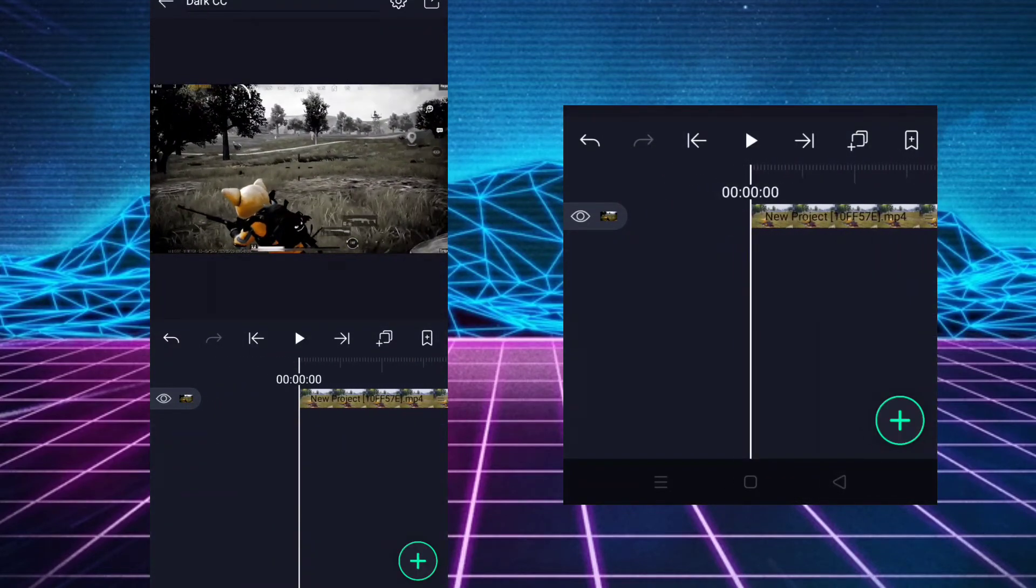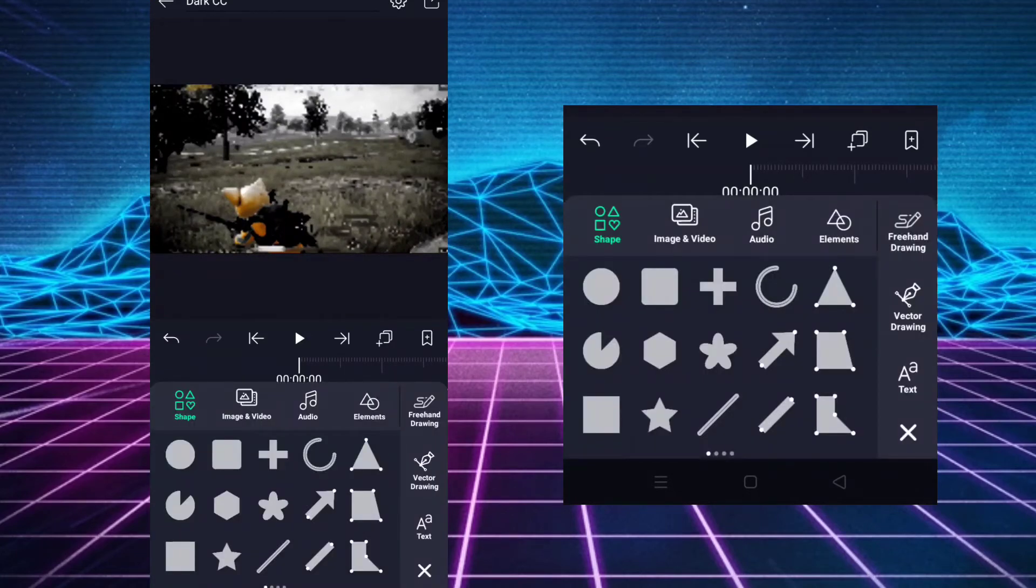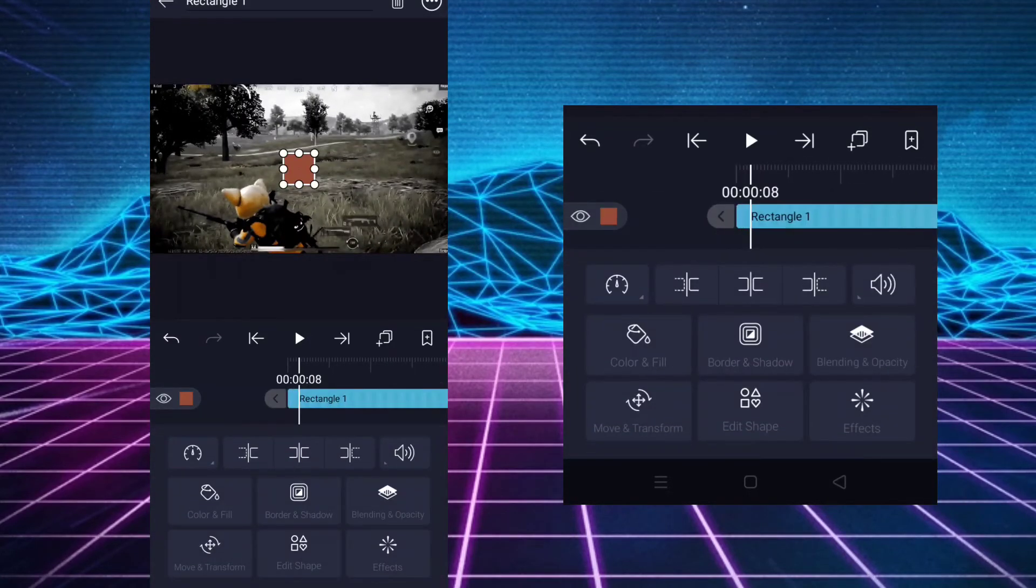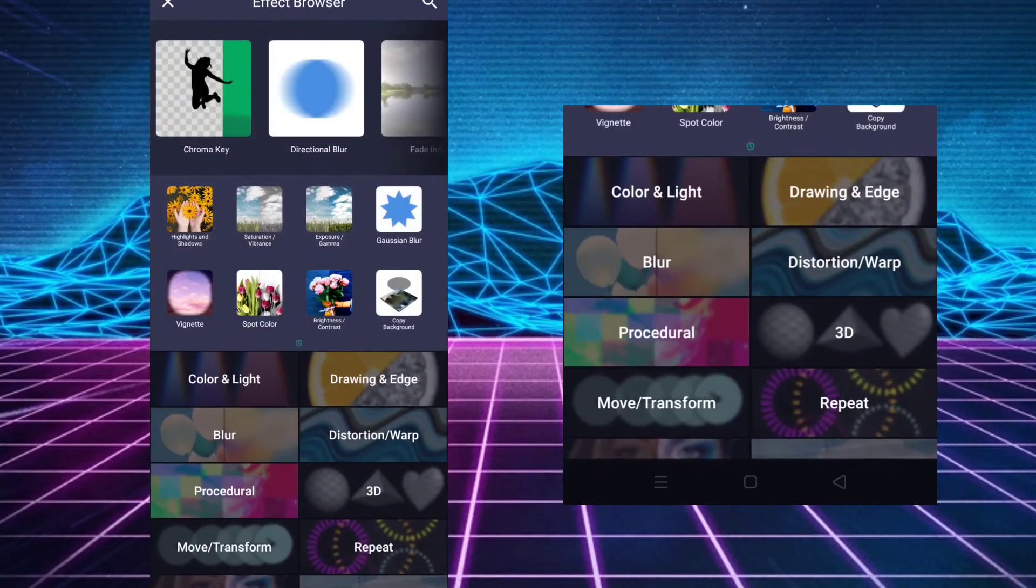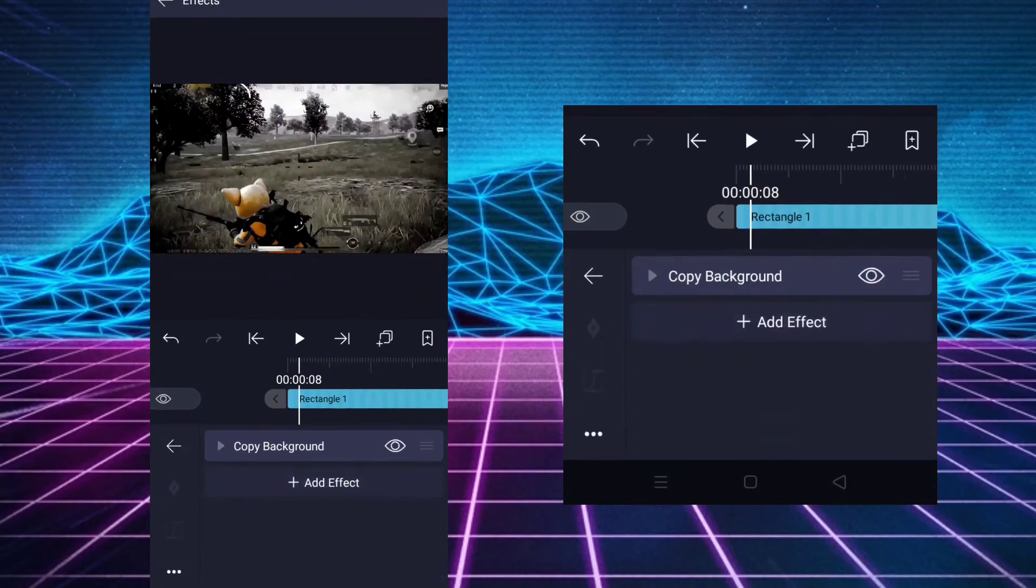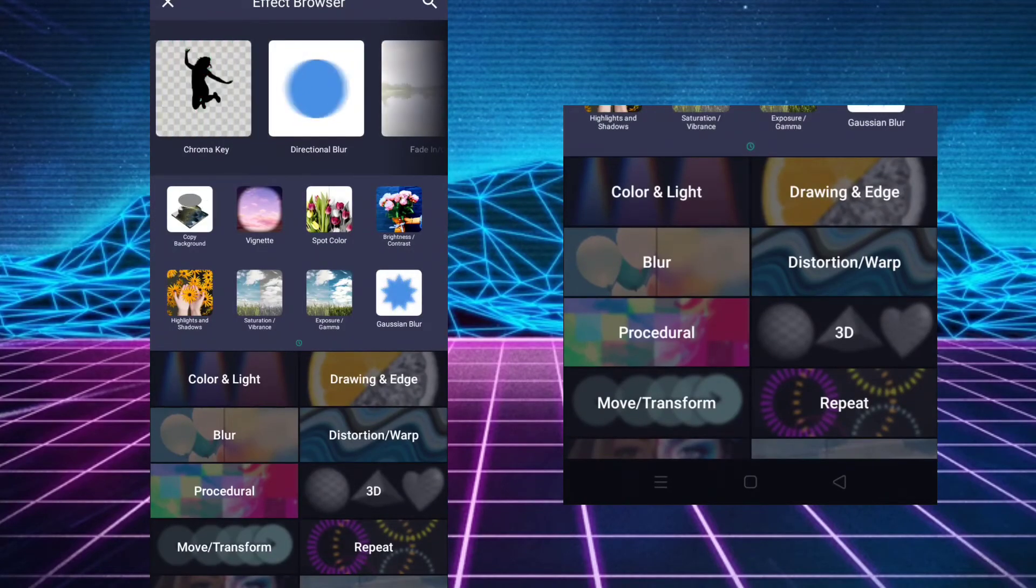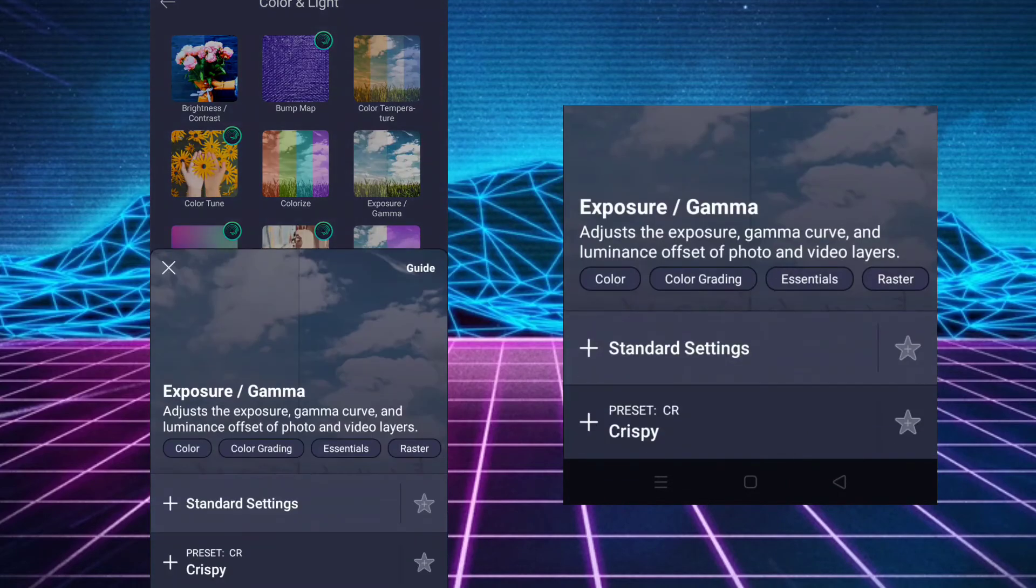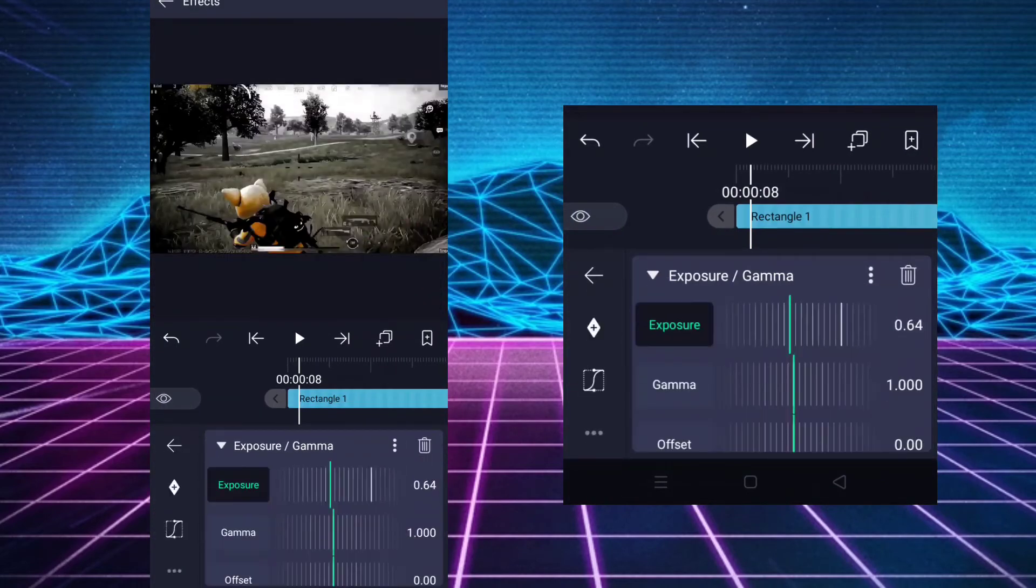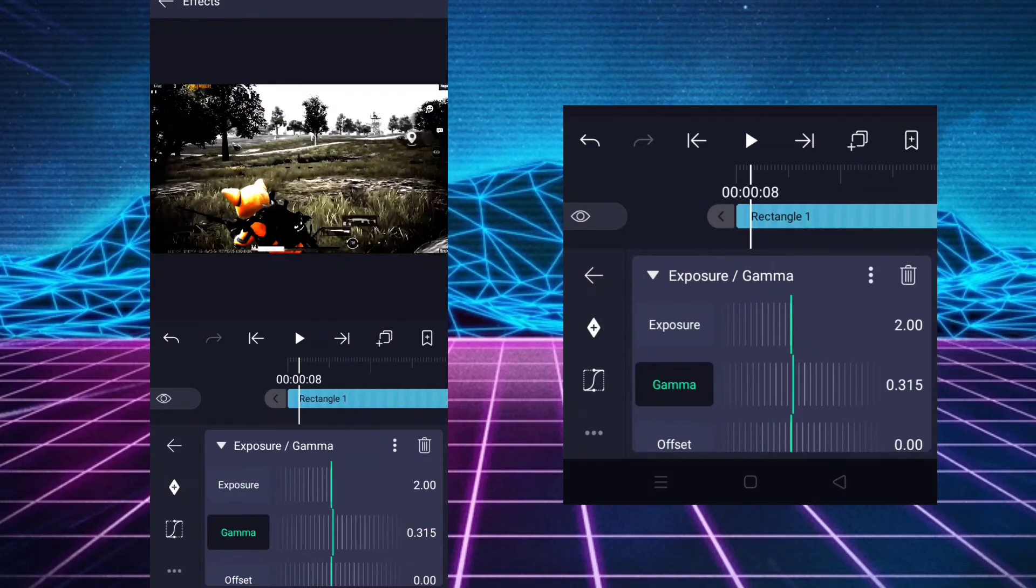Take a new layer and fill it on the screen. Add copy background on it. Now add exposure and gamma. Increase the exposure and decrease the gamma.